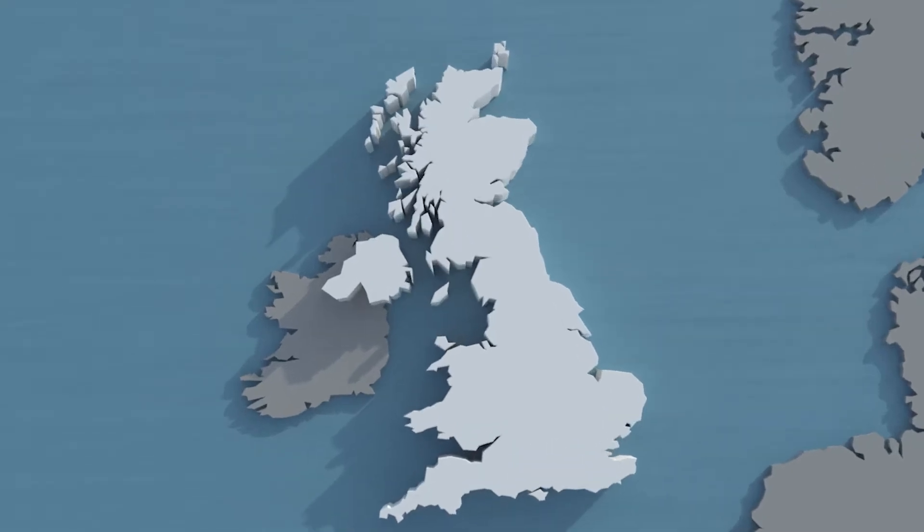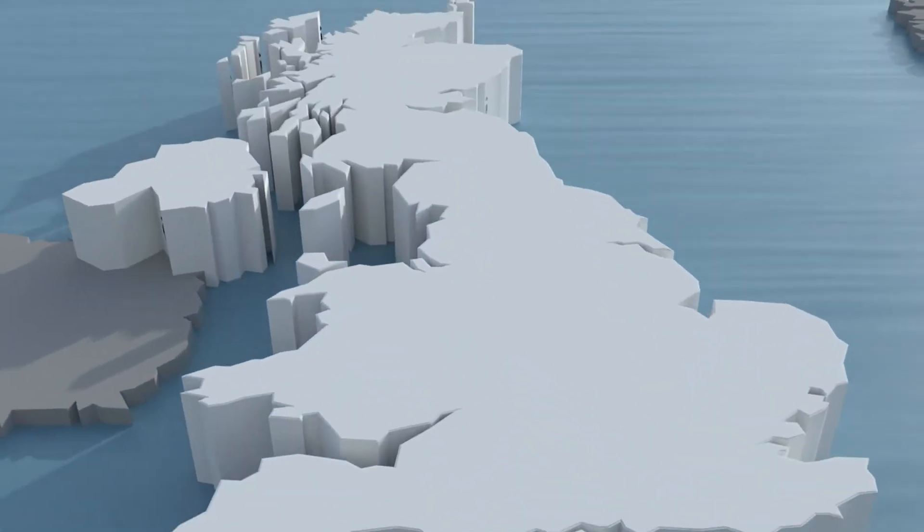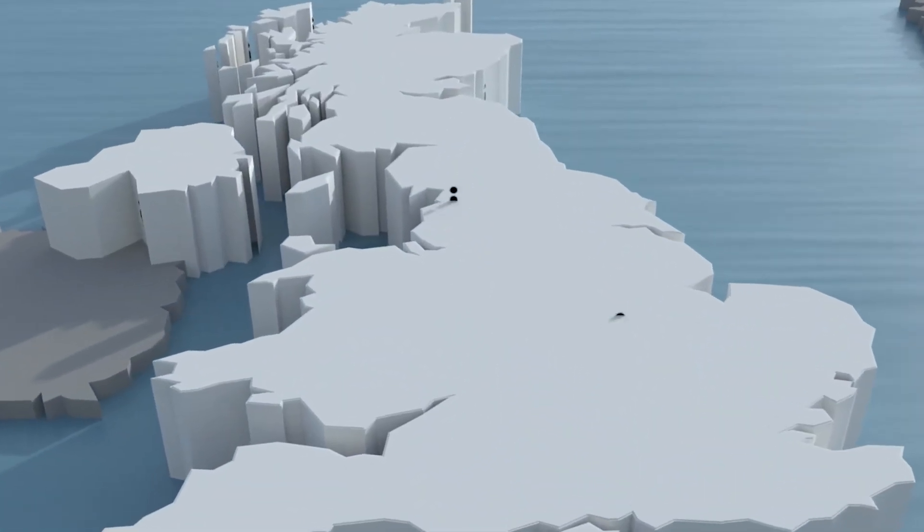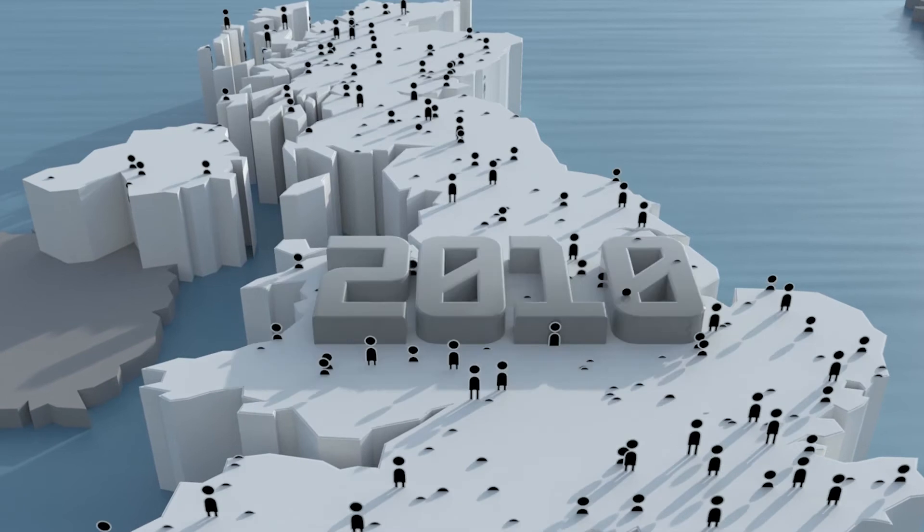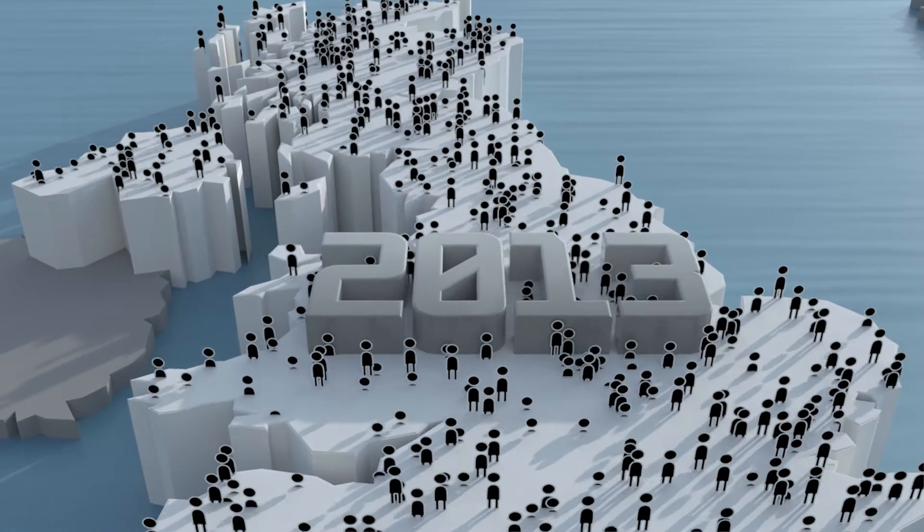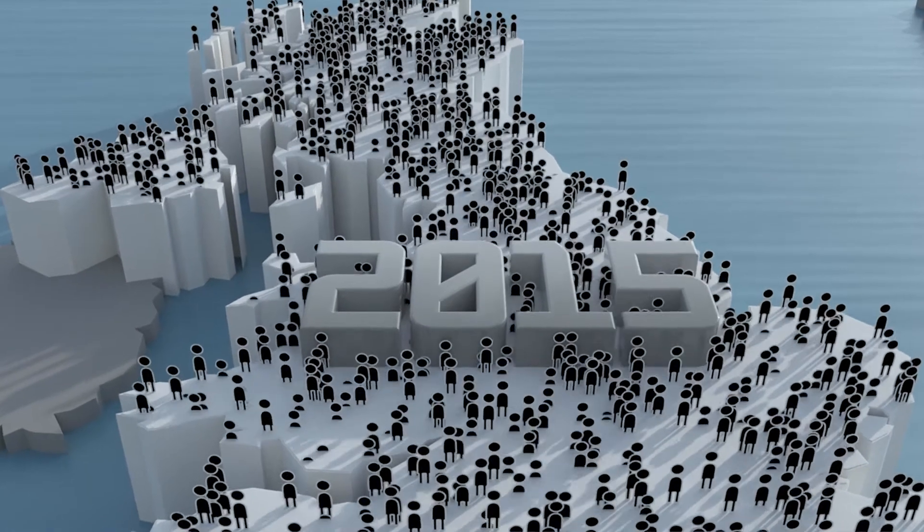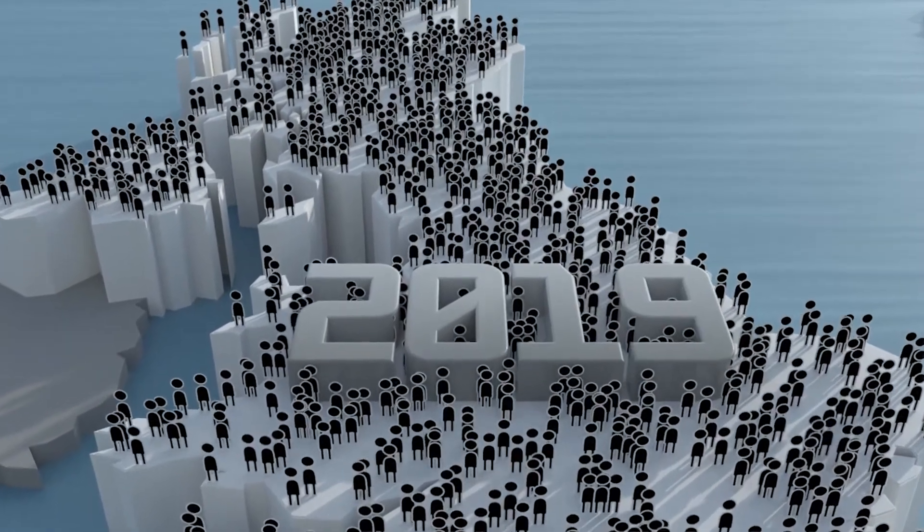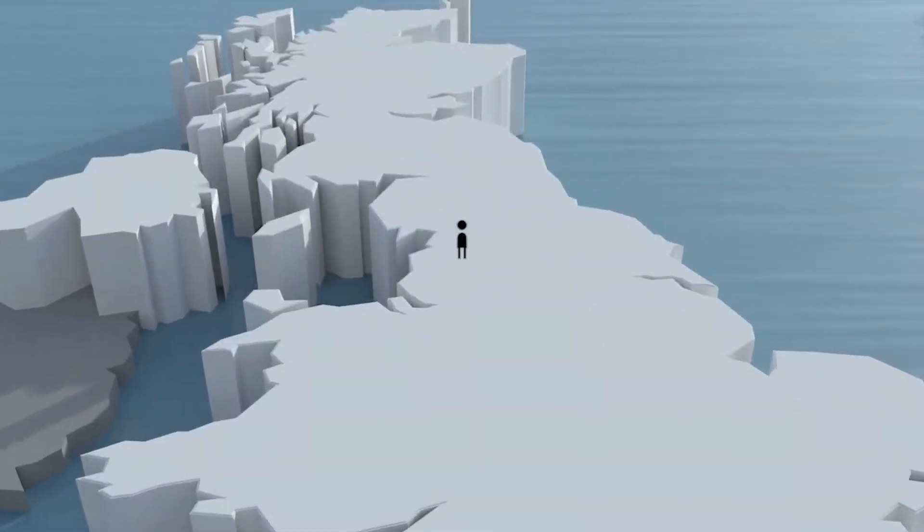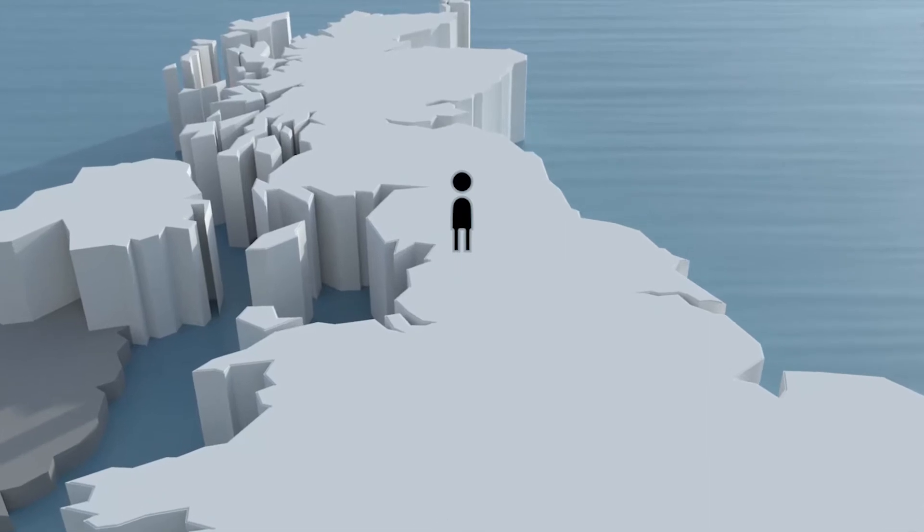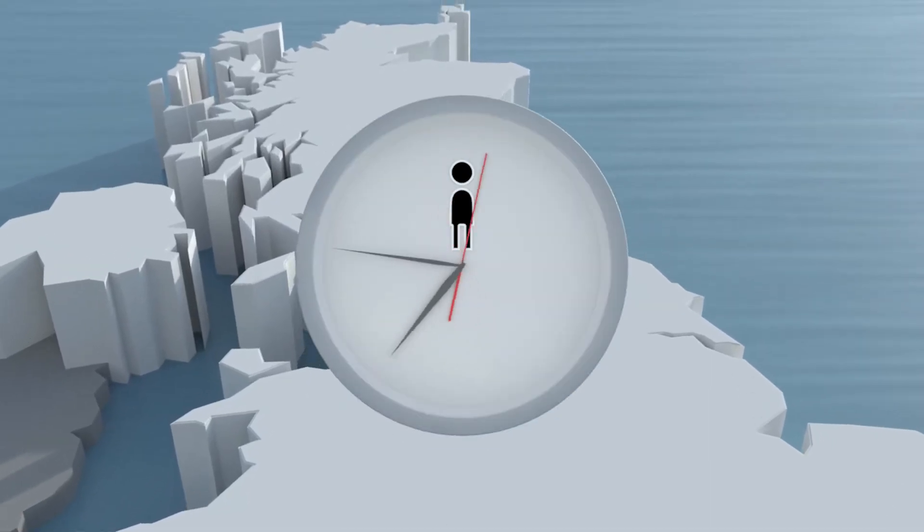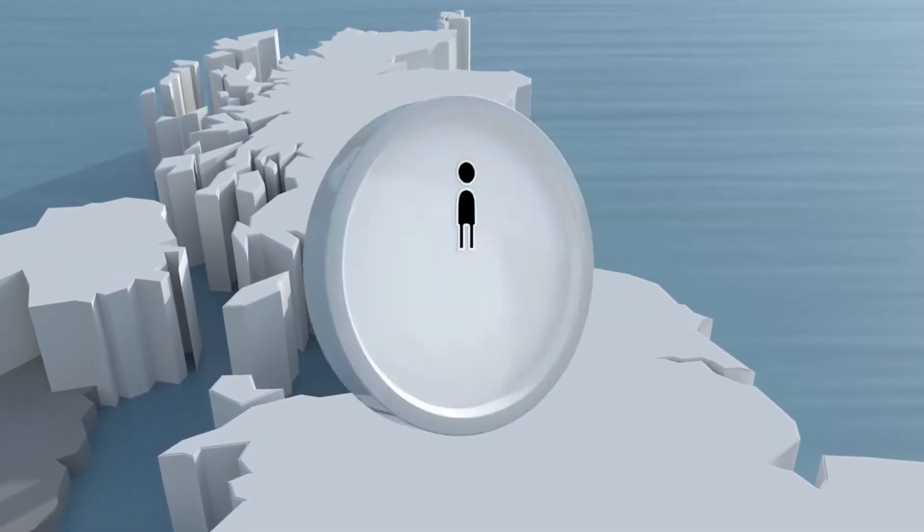The number of patients in the UK that have to wait over six weeks for a diagnosis has increased 17% annually since 2010. This means that people like you and me have to wait much longer to find out if we have cancer or not.